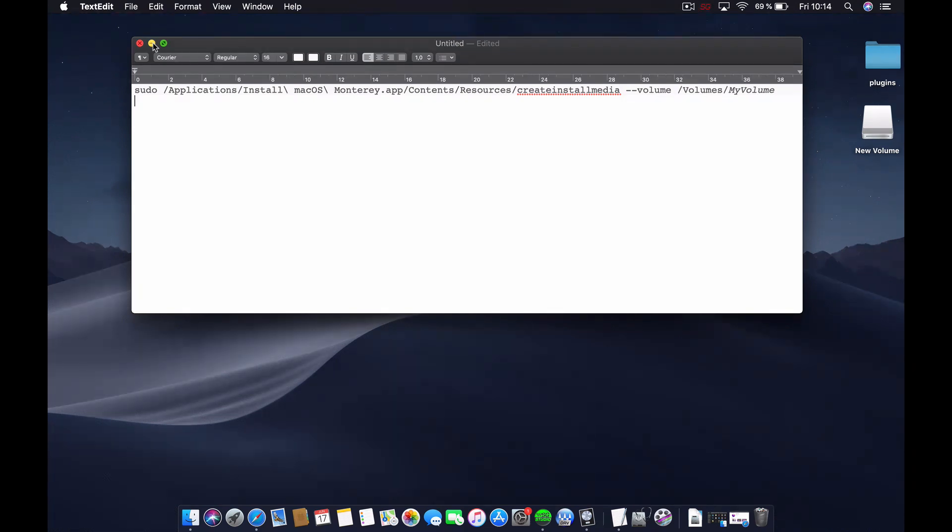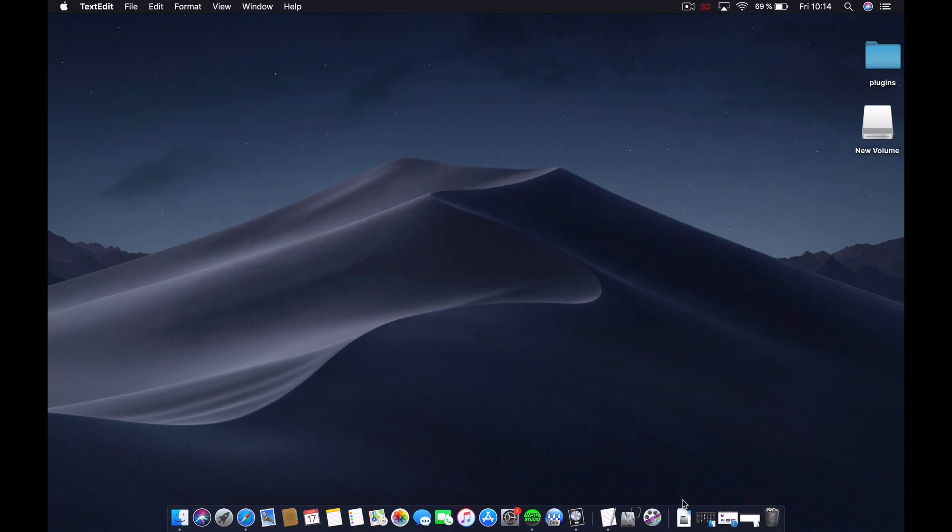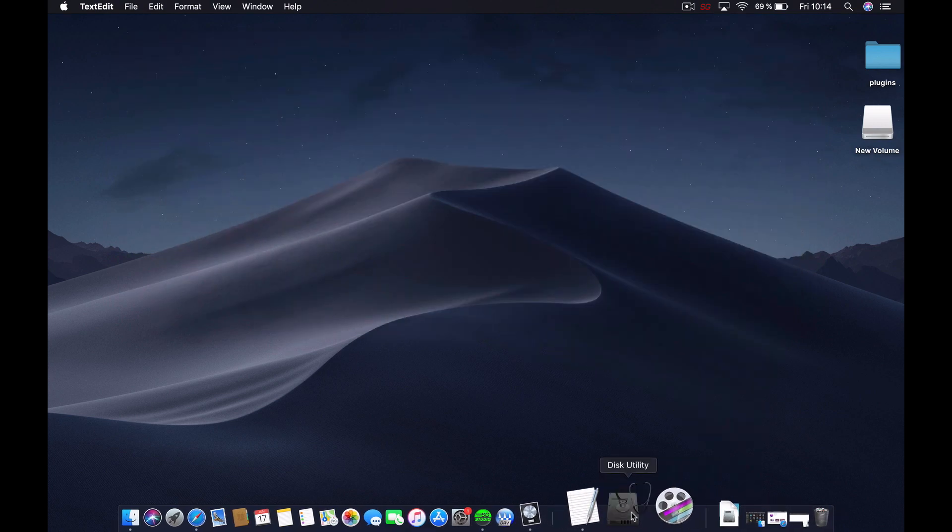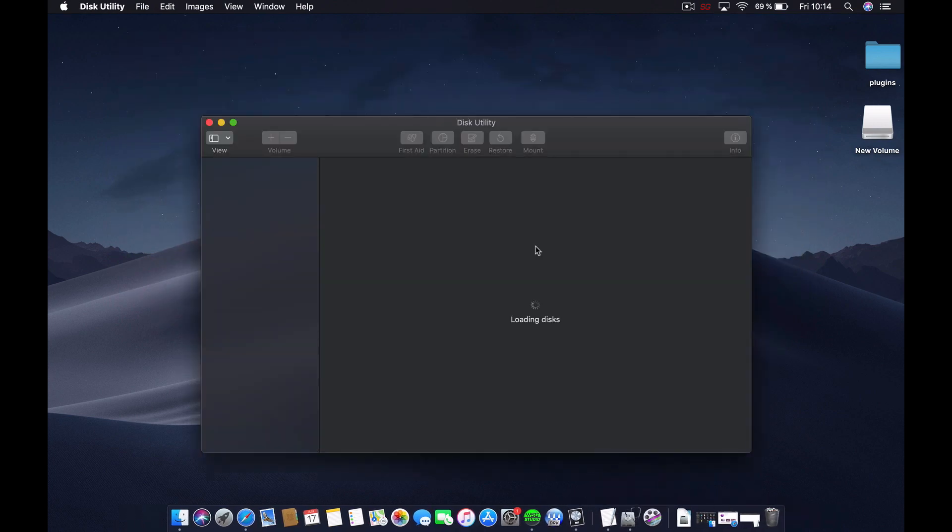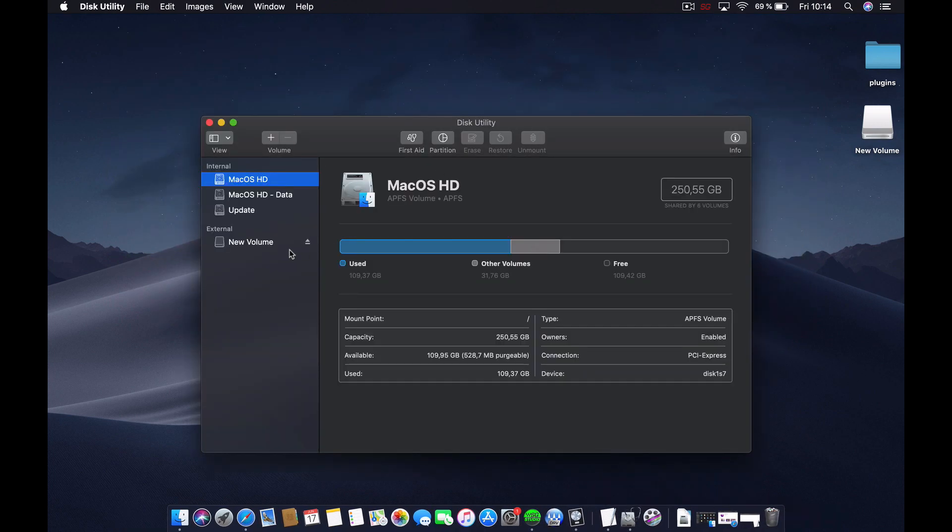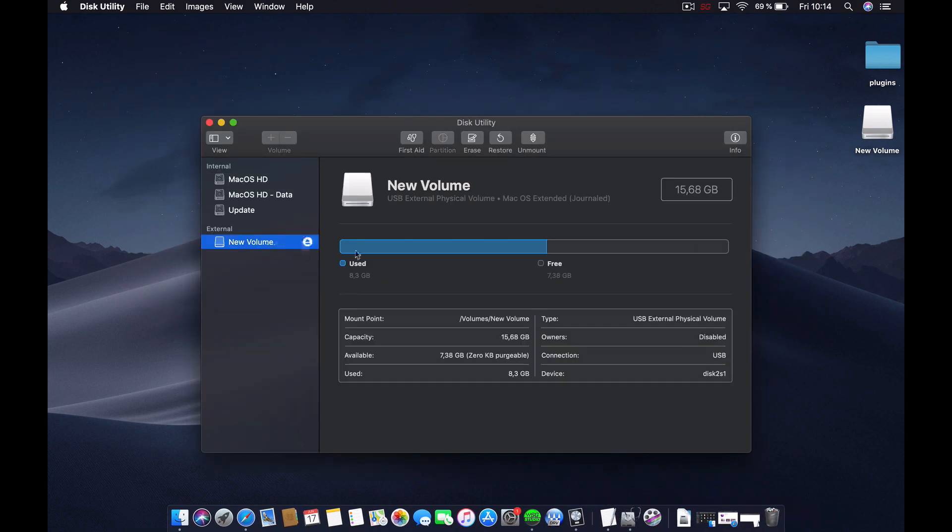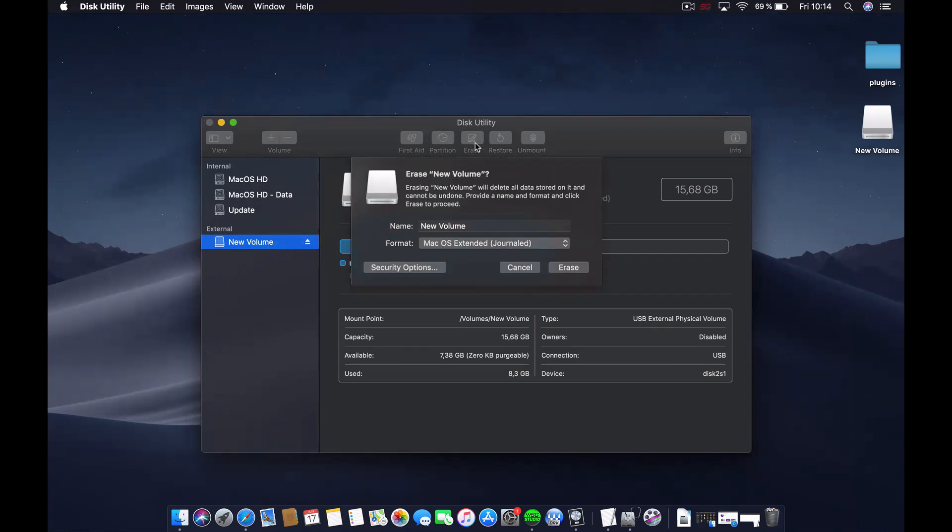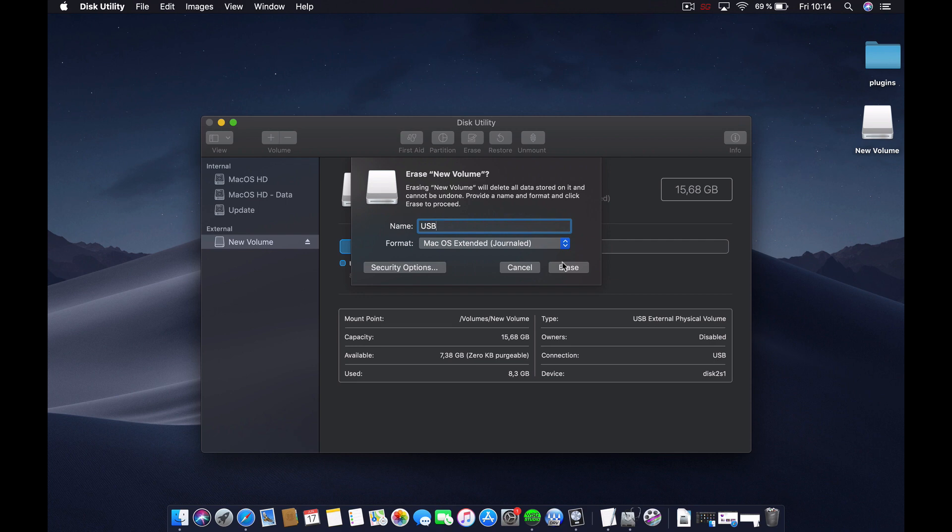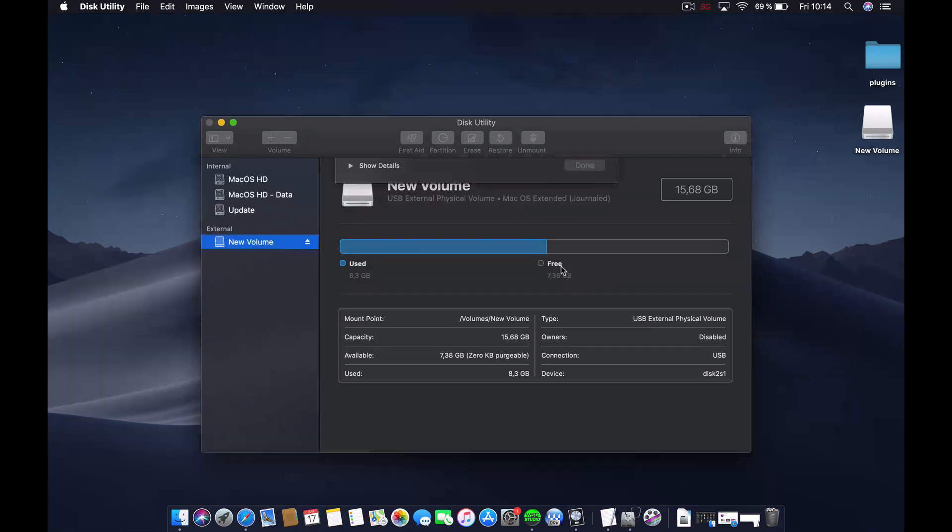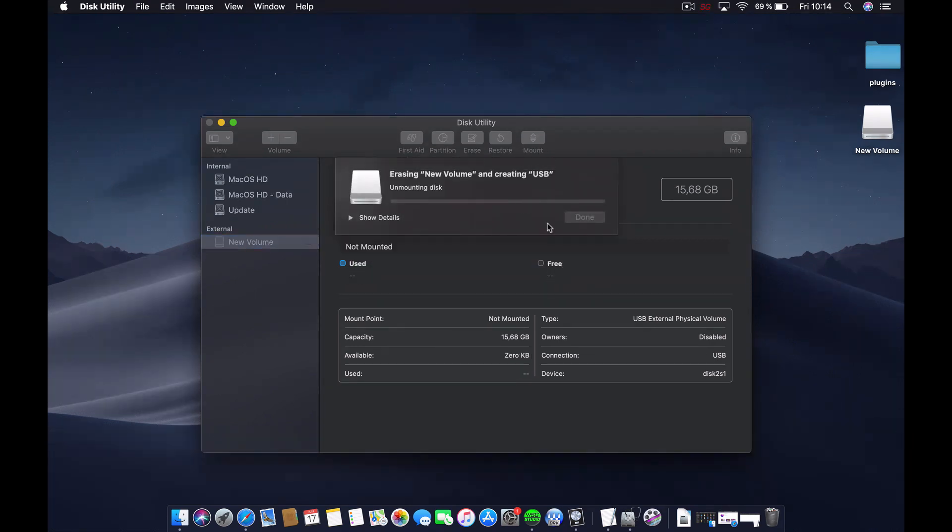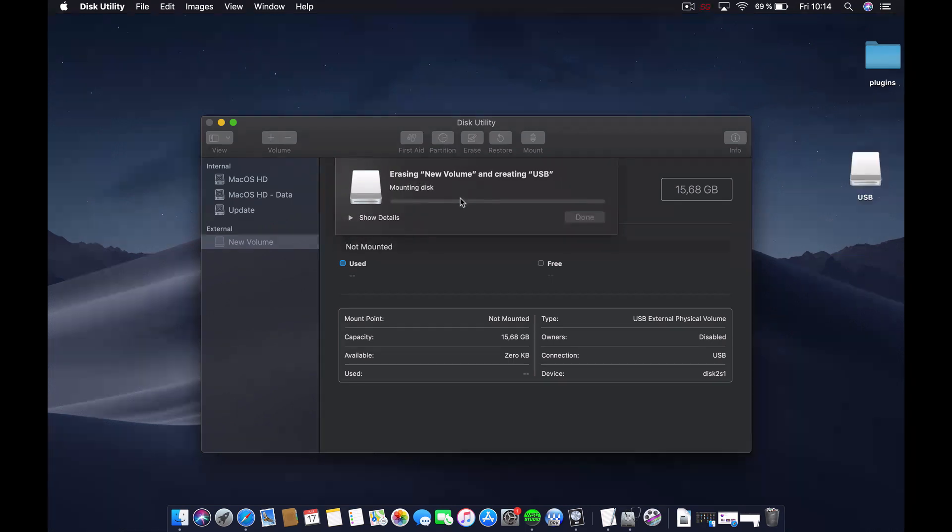I'm going to open my Disk Utility and here you have my new volume. I'm going to erase this and call it USB, then click on Erase. Make sure you don't have any important information on the flash drive because it will be formatted.